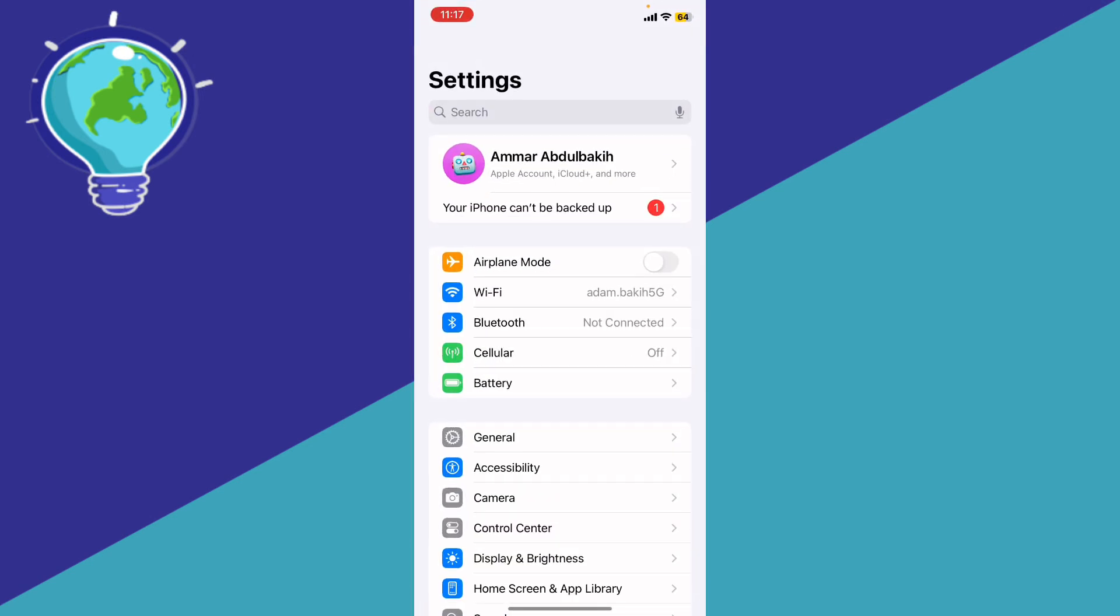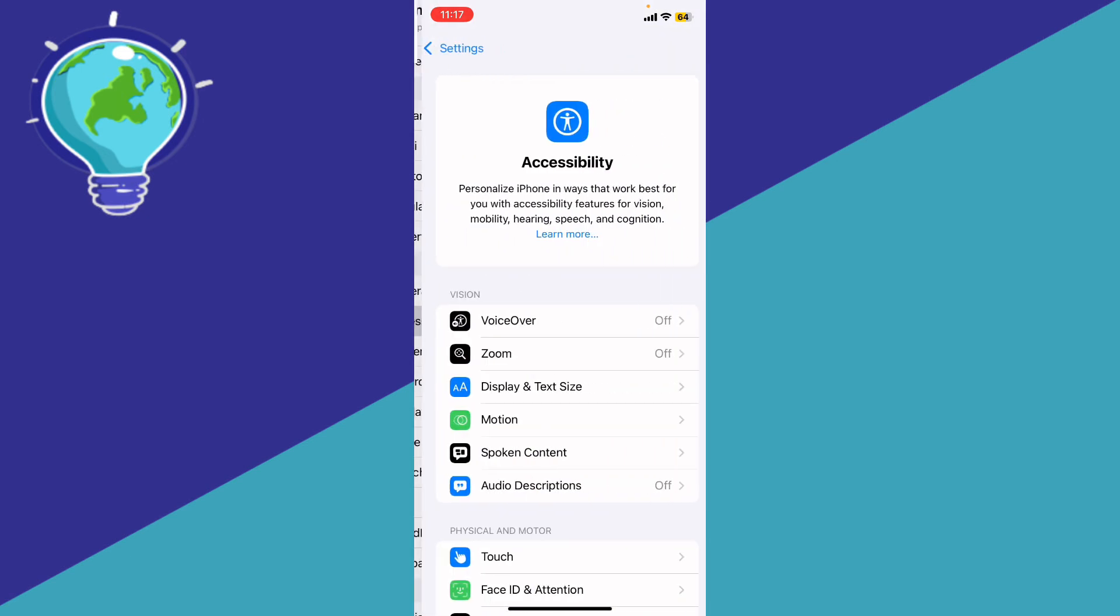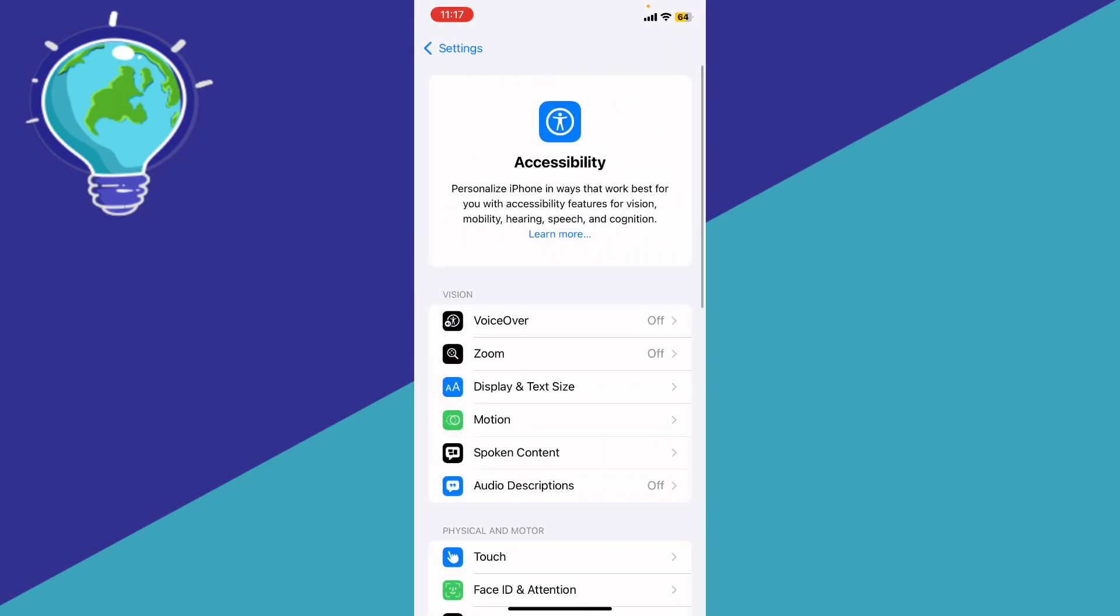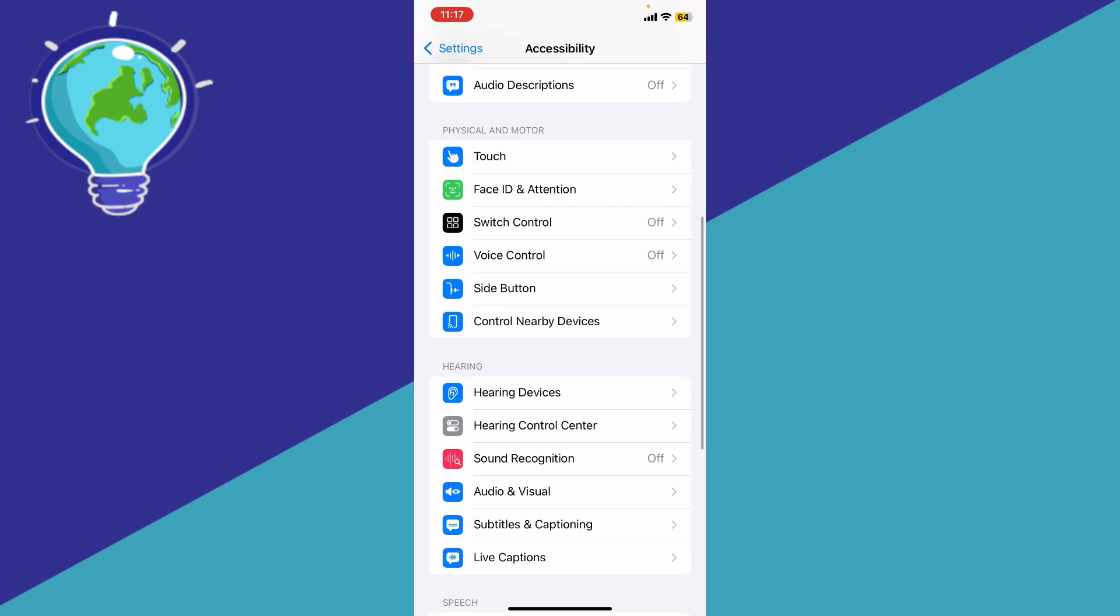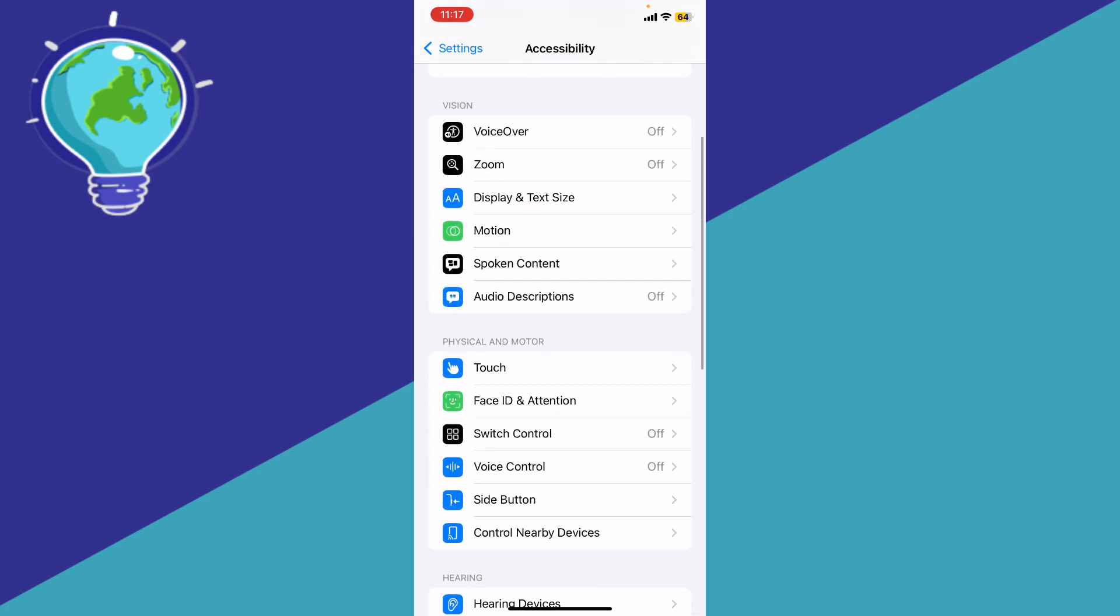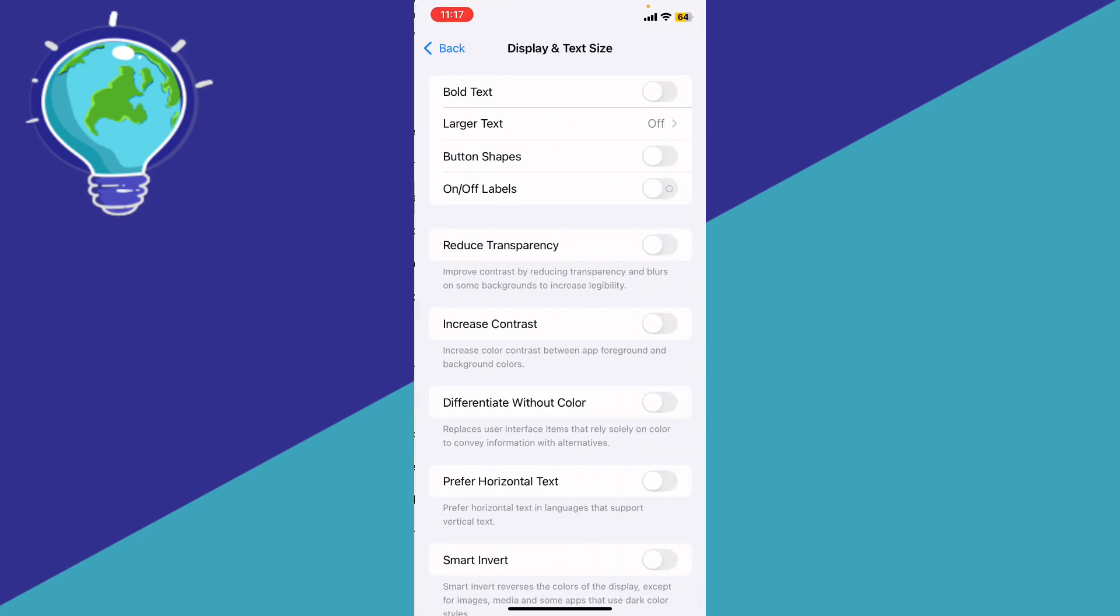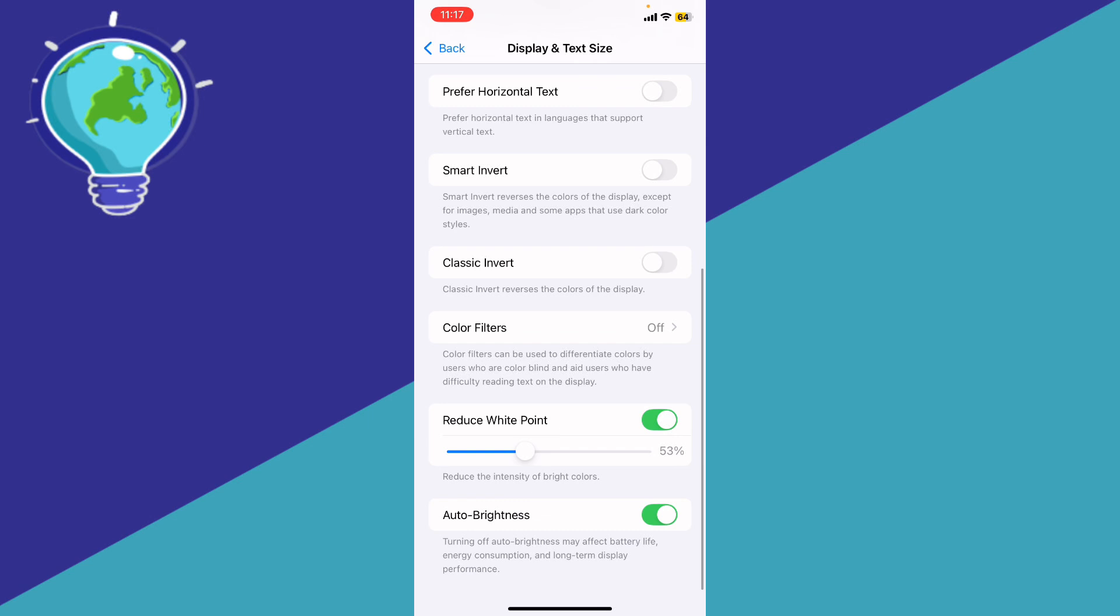then what you're going to do is go ahead to the main Settings, and then go to Accessibility. Scroll a little bit down to find Display & Text Size, scroll a little bit down, and make sure that you turn off auto-brightness. That should fix your problem.